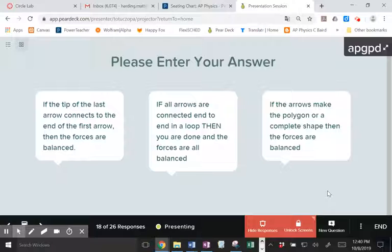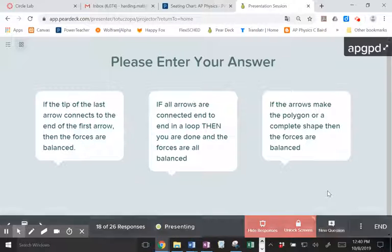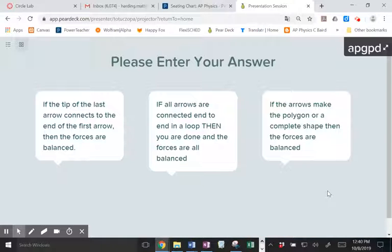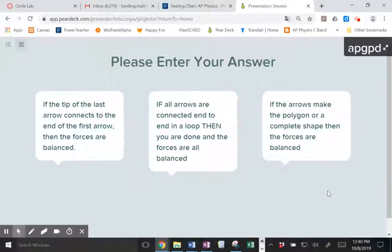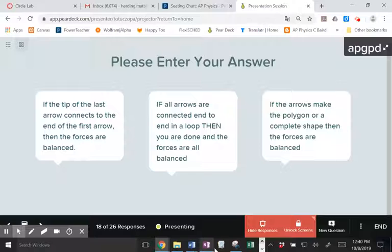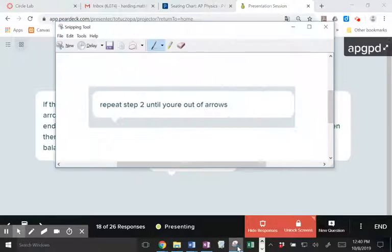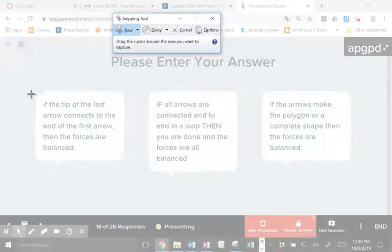So these folks all kind of seem to be cooking the same soup here. So the tip of the last arrow connects to the end of the first arrow, then the forces are balanced. While the arrows are connected end to end in a loop, then you are done and the forces are balanced. If the arrows make a polygon or a complete shape, then the forces are balanced.